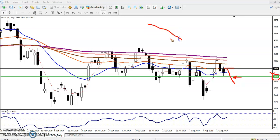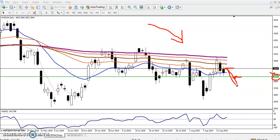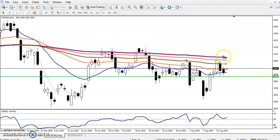If the price breaks this level, I'll start selling below this level of 3853 — but not now. The daily trend is down but we can't enter anywhere, so we have to find out our entry point. Our entry point is 3853: if the price breaks below this level, that is our support level.